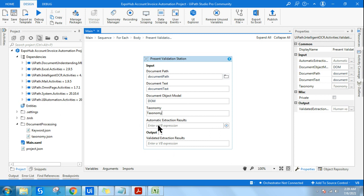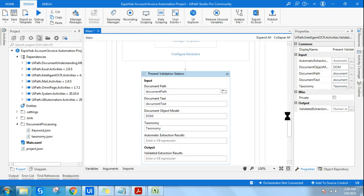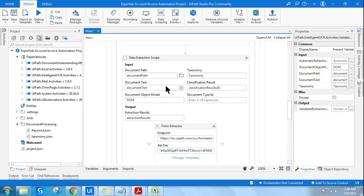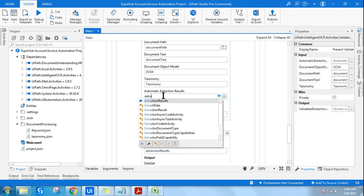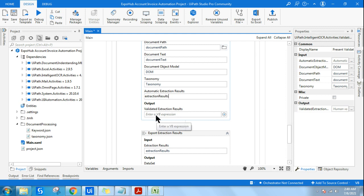Automatic Extraction Results is the output of the previous Data Extraction Scope. Before Present Validation, you have the Data Extraction Scope, and the variable is called extraction results. The output here will be a variable called validated results — you can give it any name. So now if I run it, let's see what happens.